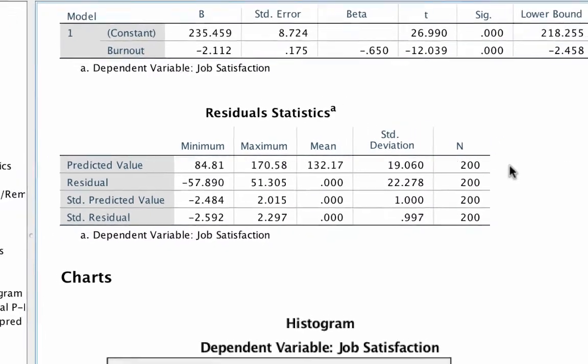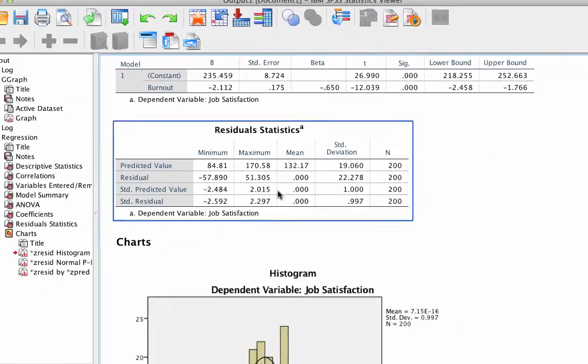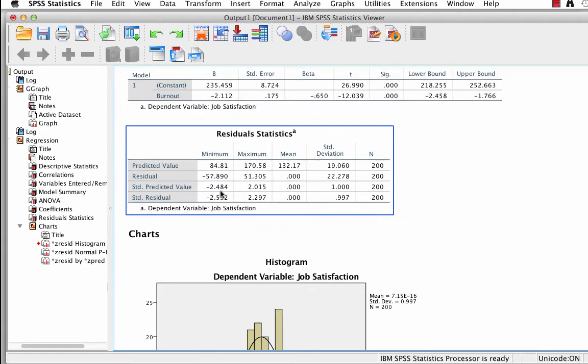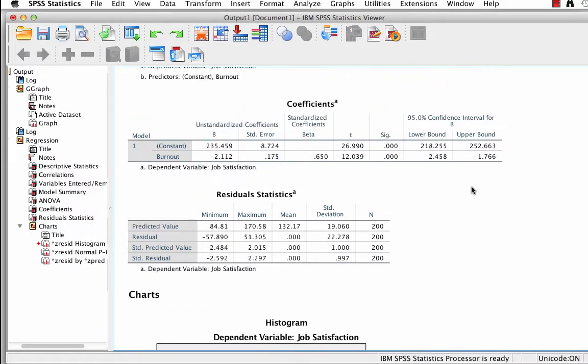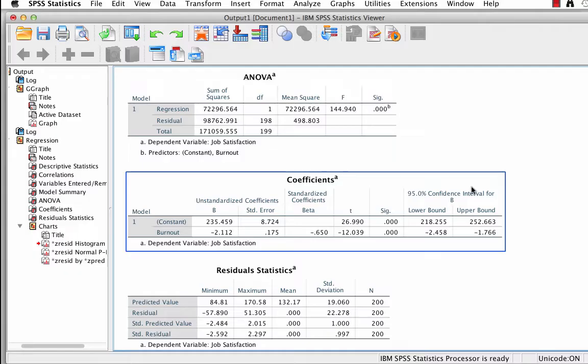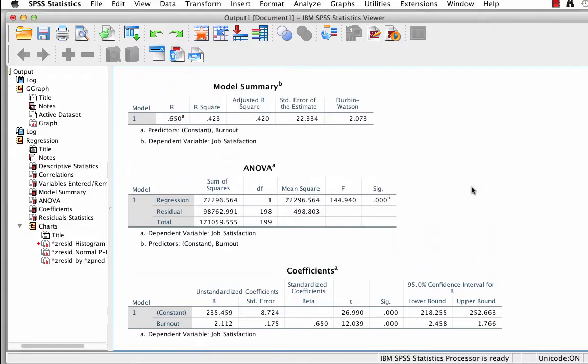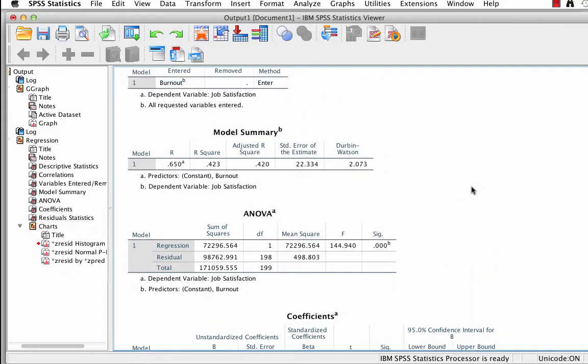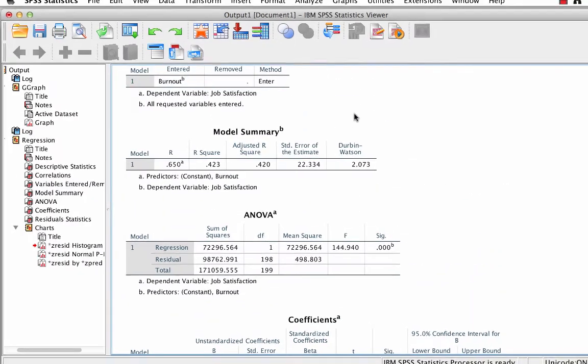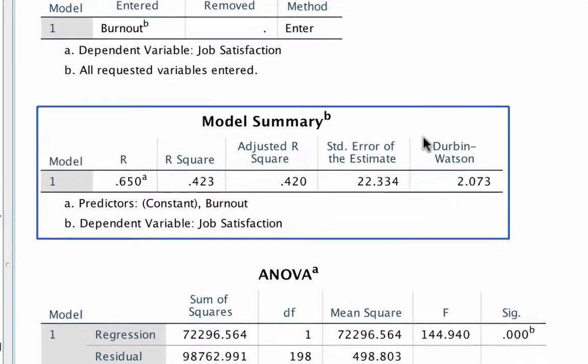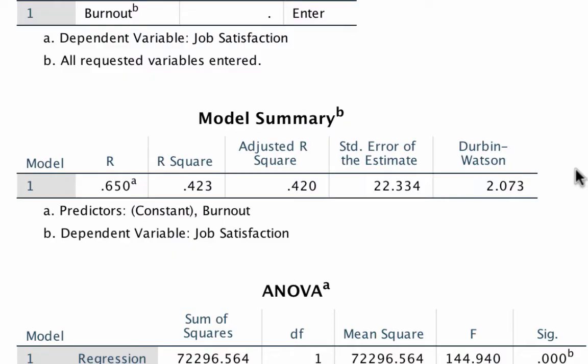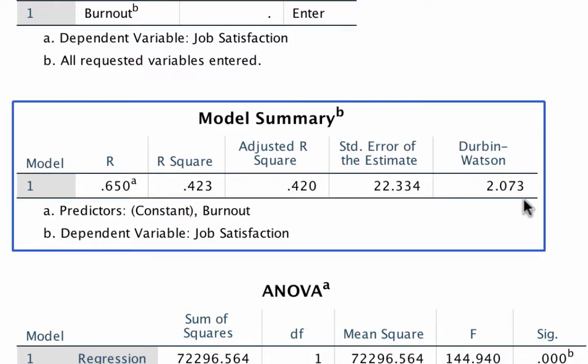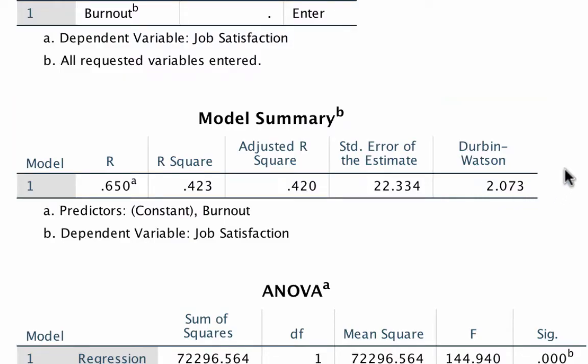Okay, good. No outliers. Let's check for independence of observations, which we check by examining for independence of errors using the Durbin-Watson test. The Durbin-Watson statistic is close to 2. Good. We don't want it less than 1 or greater than 3. So the assumption of independence of observations has also been met.